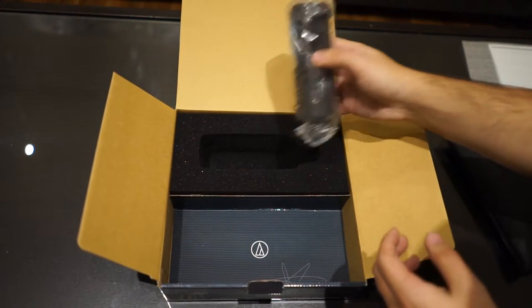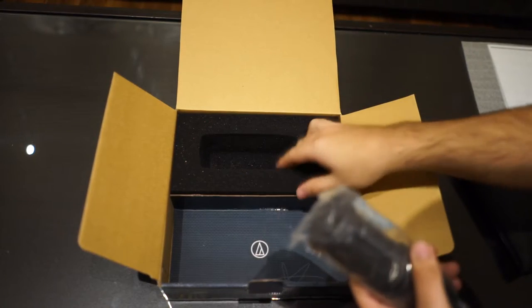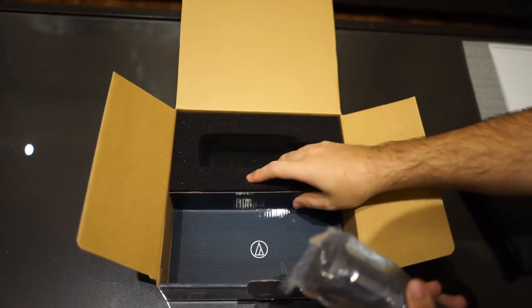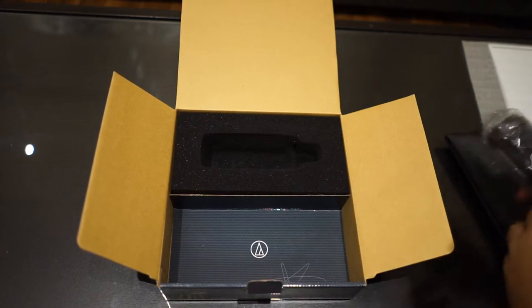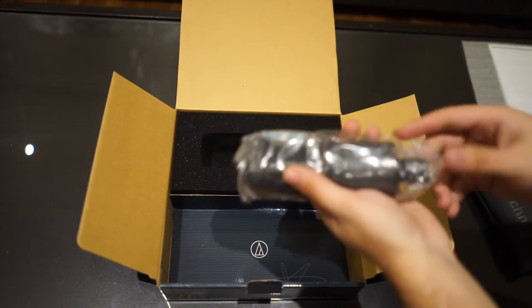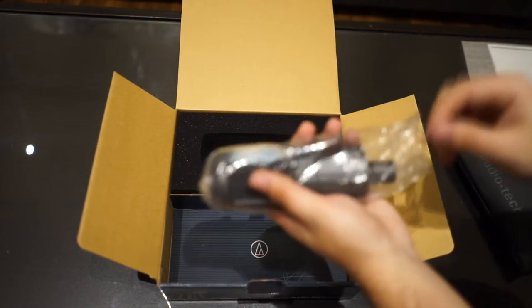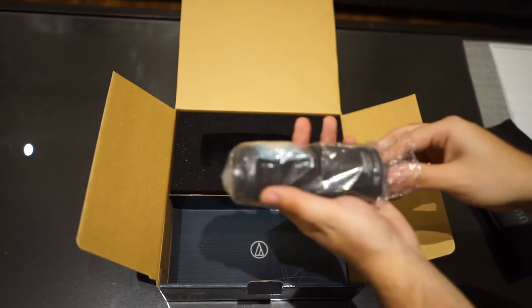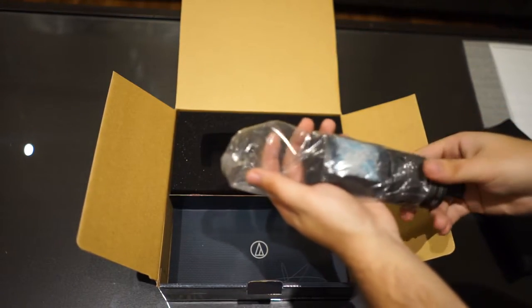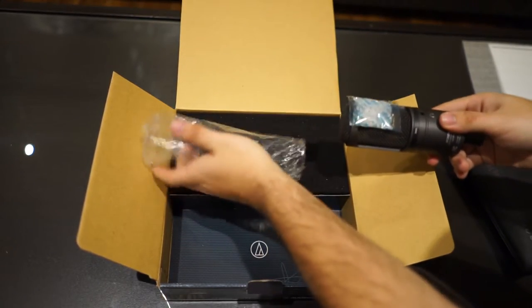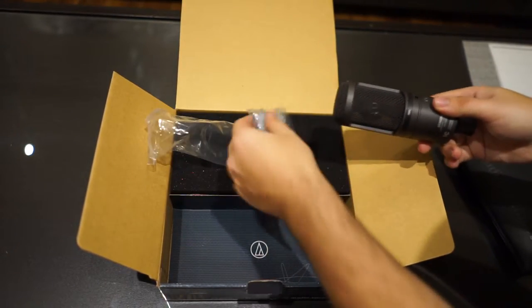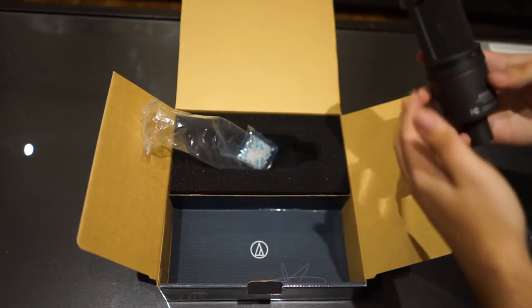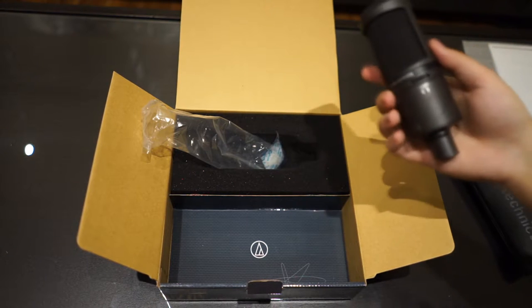And here's the microphone itself. It's perfectly snugged inside this foam cutout, and it has one of those moisture packet thingies inside, which is always cool.